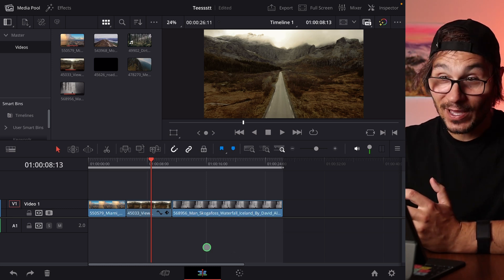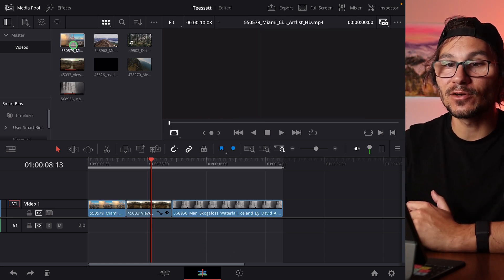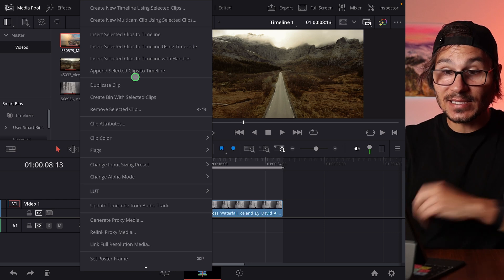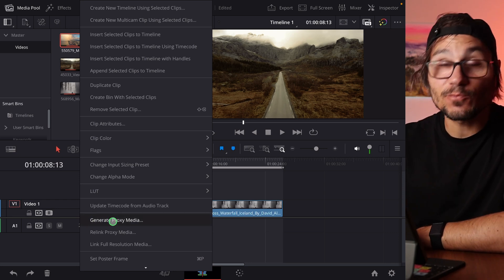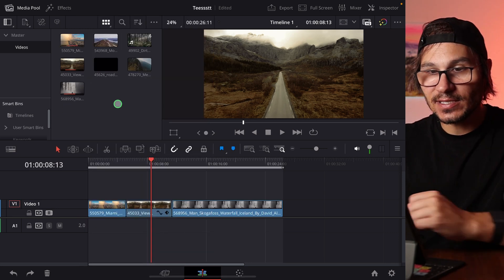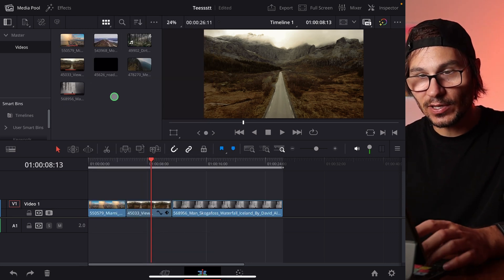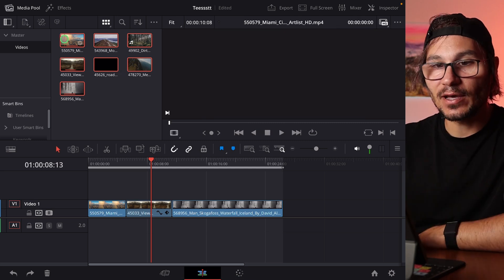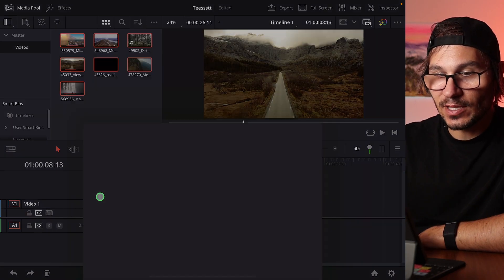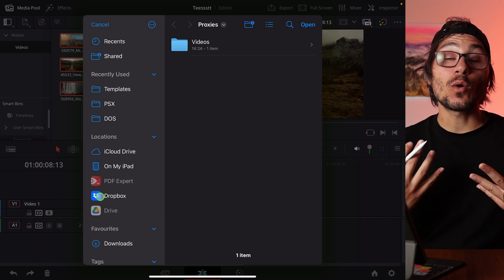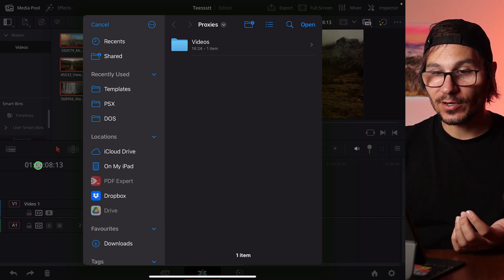And then when you're on the edit page, if you now right-click for example here on the clip, you will see way more options and we see here generate proxy media. So in that case I will now do the following. I will select everything in here and now right-click and I will generate proxy media.